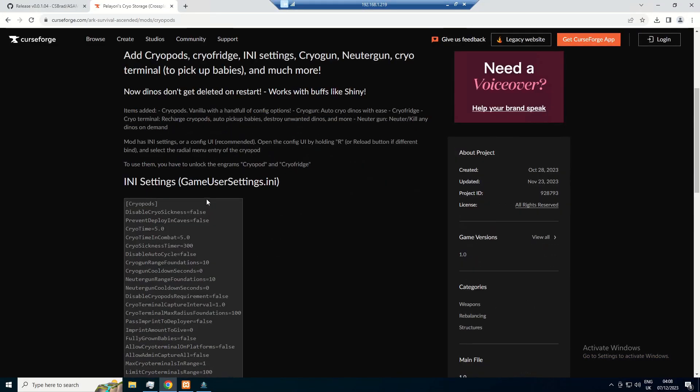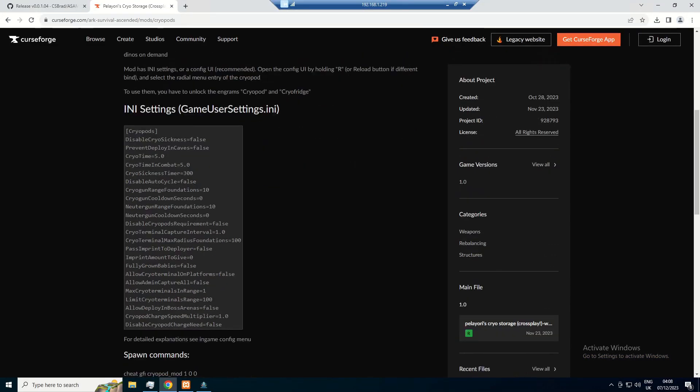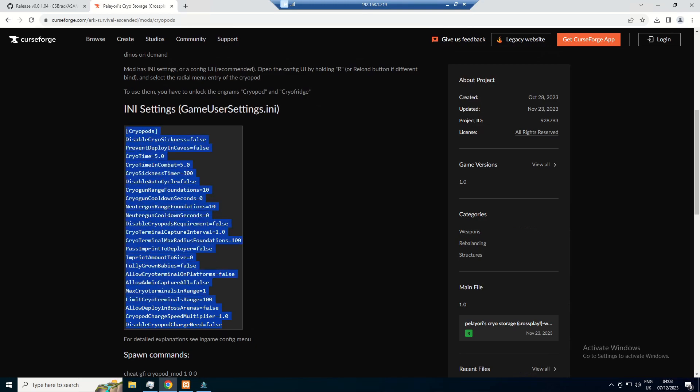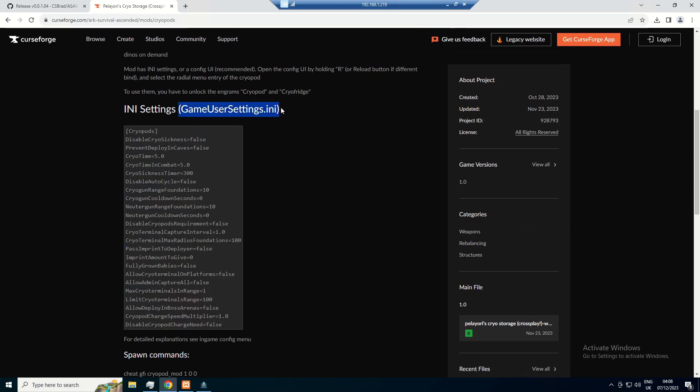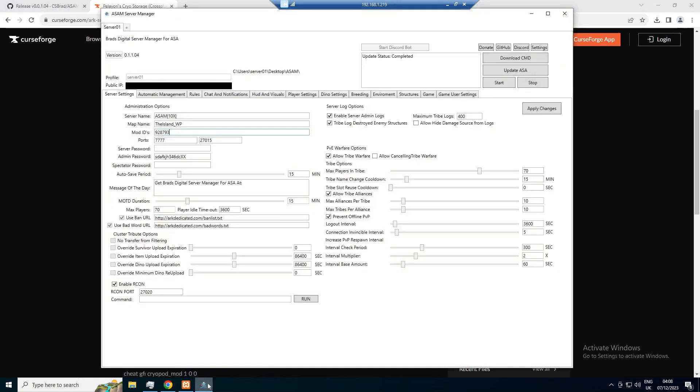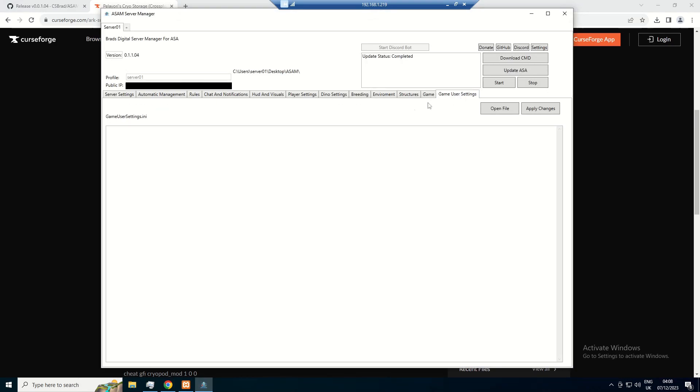Often what these mods do is create little config files. They'll tell you where you need to put your configs for the mod itself. So for here, it tells us it needs to go into the game user settings, that's what we'll go ahead and do.